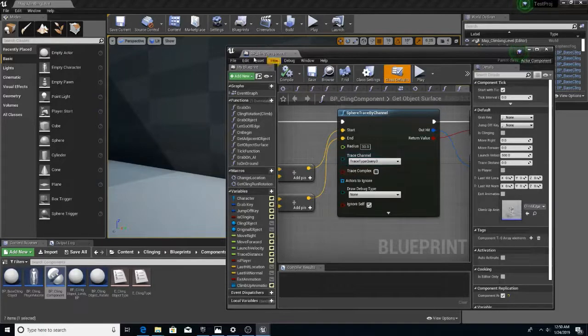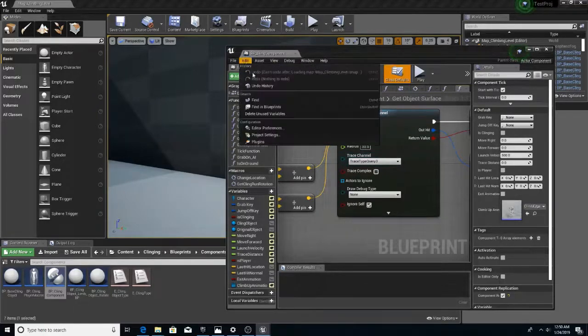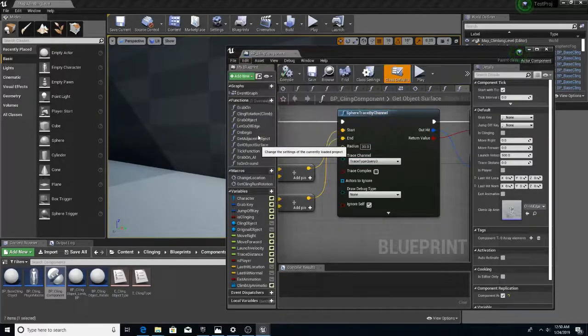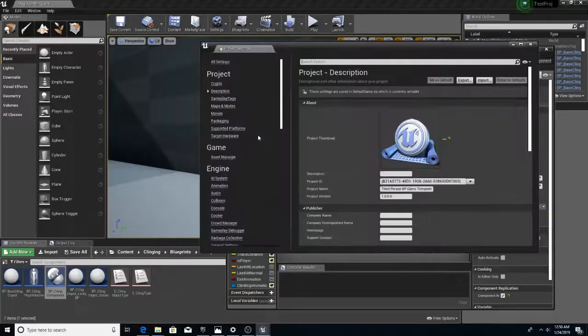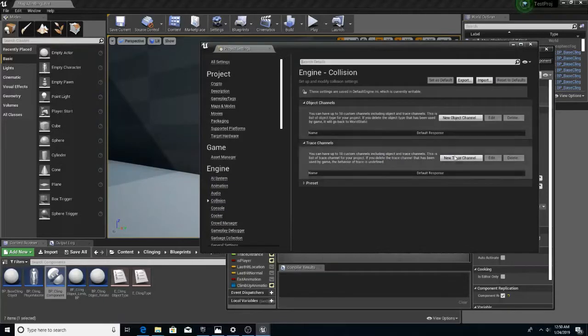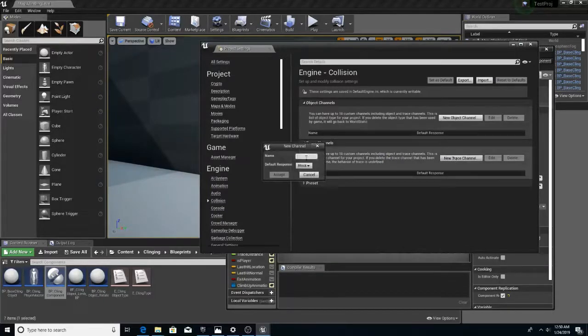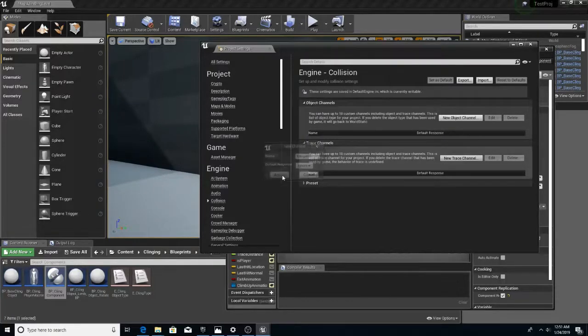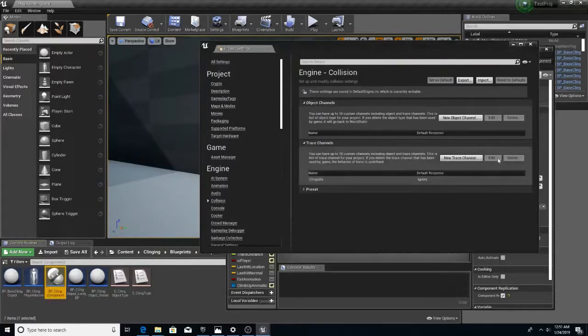So, what we need to do is go to project settings, collision, new trace channel. And we make a channel called clingable and set it to ignore. Accept that.